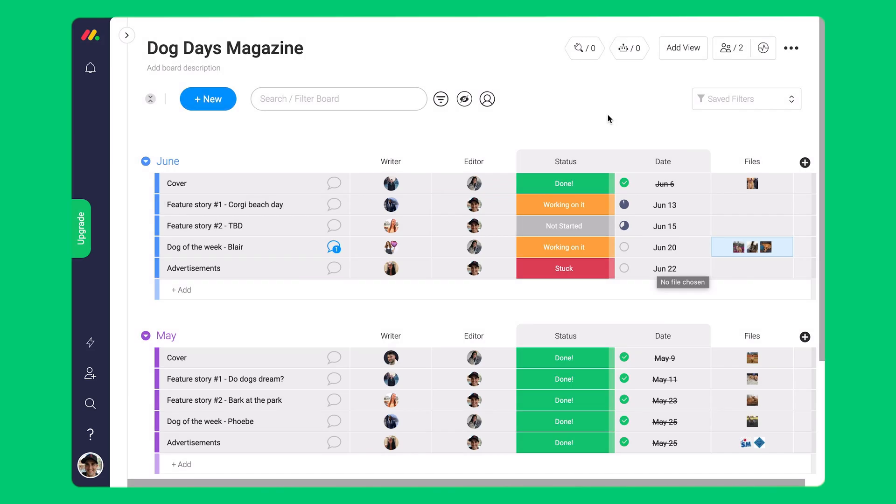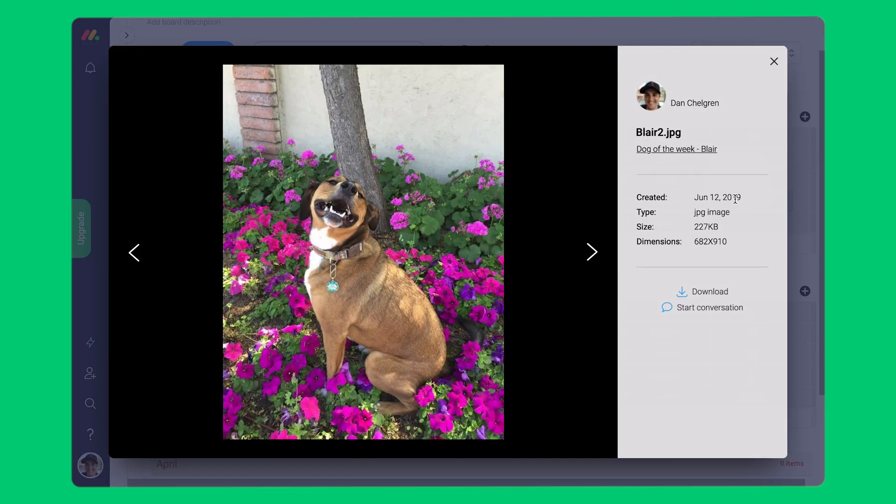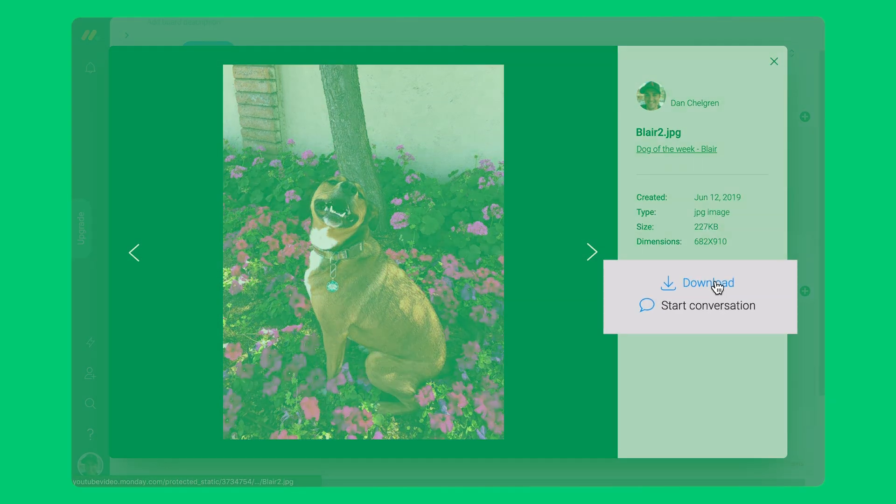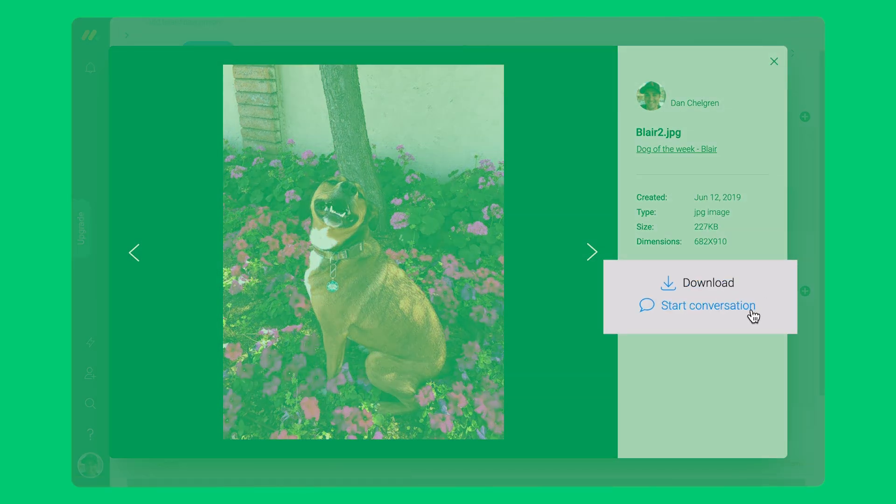You'll see an icon of the file which will let you know what type it is. You'll also be able to click on the icon to preview the file and have the option to download it to your personal computer, or you can write an update about it by clicking here.